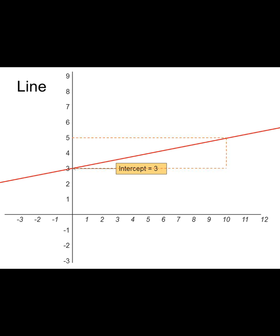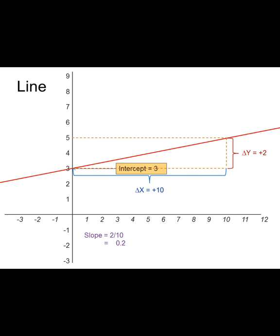Here's another example. The intercept is 3 again. Along the line, y went up by 2 — from 3 to 5 — while x went 10 to the right. So two up for every ten to the right is 0.2 up for every one to the right. Rise over run: 2 divided by 10 equals 0.2. Therefore: ŷ equals 3 plus 0.2x.